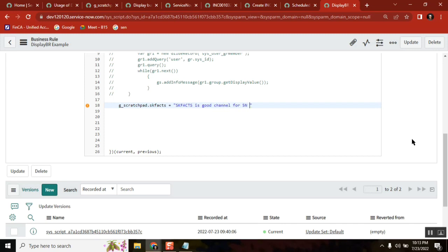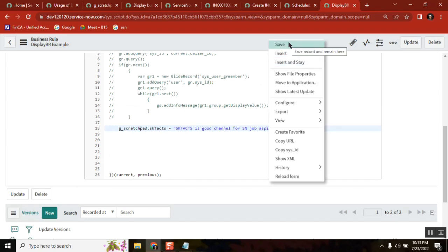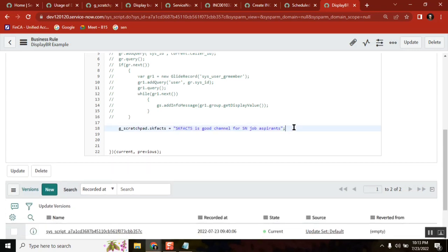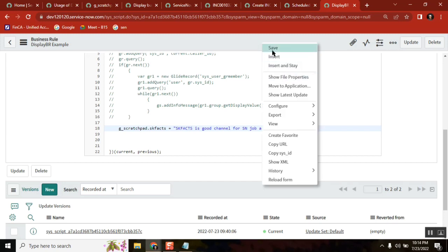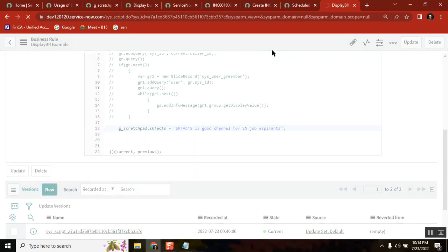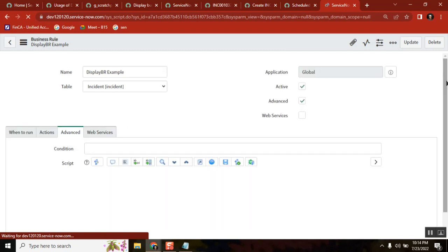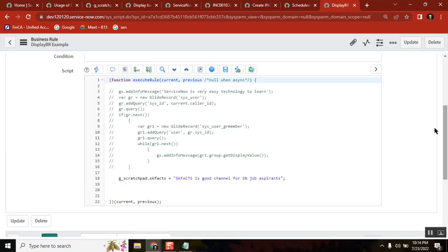For ServiceNow job aspirants — is it true or false? It's a string, I'm passing a string. So see here, now in display business rule I've written something using G scratchpad. This particular one I've written will be acted as a global variable. So from now onwards, wherever you call this one from client side, this value will be applied to that.